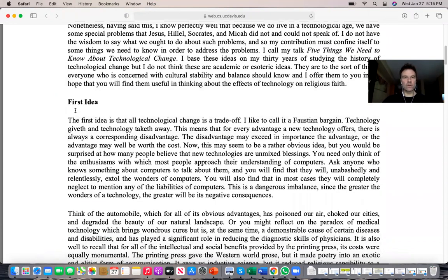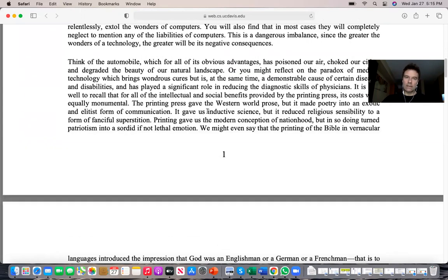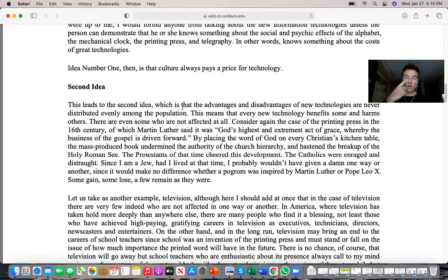Idea number one is that technological change is a trade-off — it creates advantages and disadvantages immediately. Idea number two is that the benefits of technological change are not distributed equally in our society; some people become winners and some become losers from any specific technology.